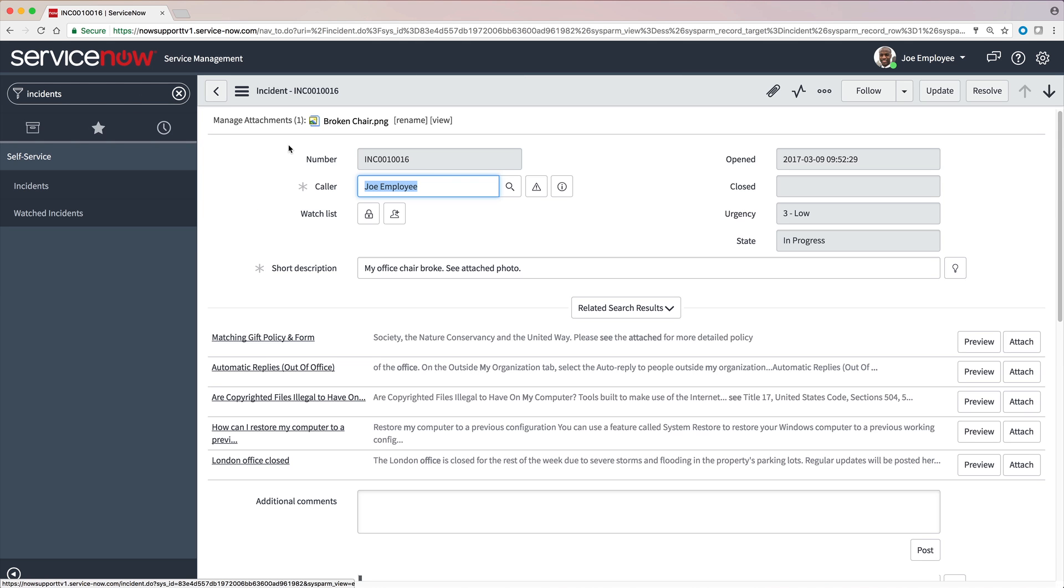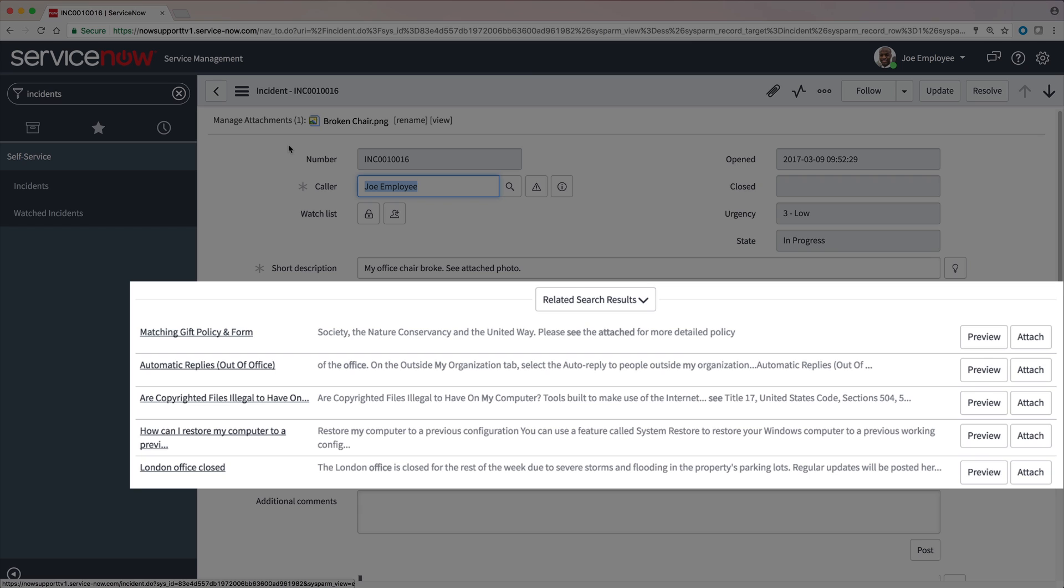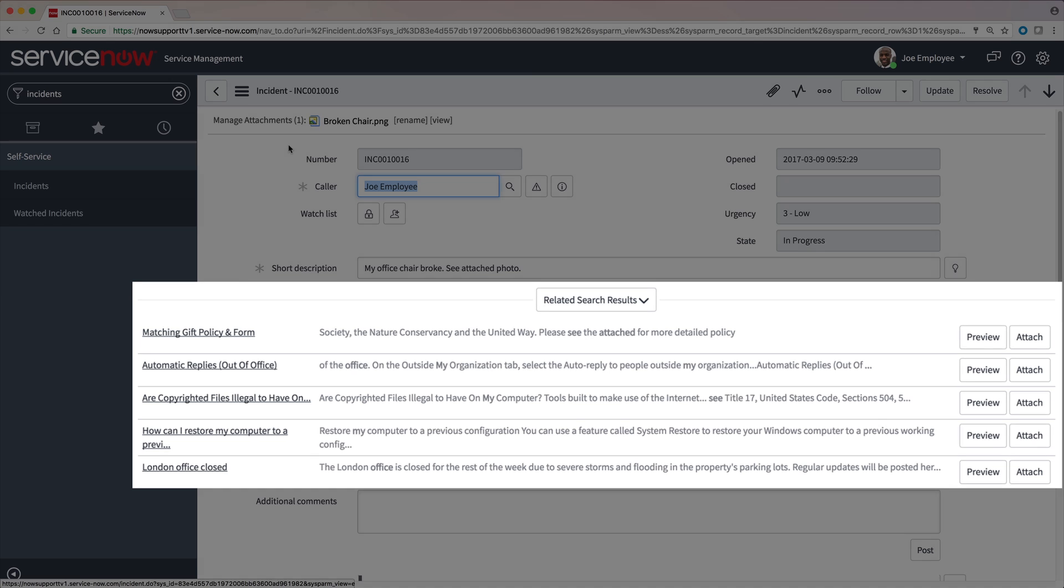Depending on your instance's configuration, related search results may be displayed based on terms in the incident's short description field. In some cases, these may help you resolve the issue on your own, but none of these resources can fix our broken chair.